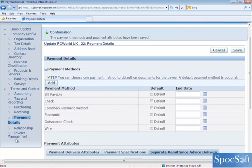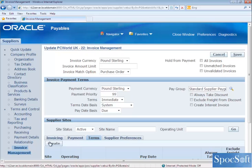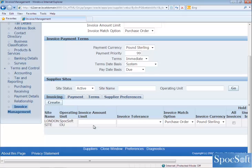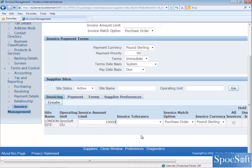The next tab we are going to see is Invoice Management. This tab is mainly used when you enter invoices — all the information here will be defaulted on the invoices when you create them for this particular supplier. If you want to set a particular amount limit for this supplier, you can enter the amount limit. If you enter 10,000 as the amount limit and create an invoice for 10,001 pounds or more, then the invoices will be put on hold. You will get an amount hold when you raise an invoice for more than 10,000 pounds.